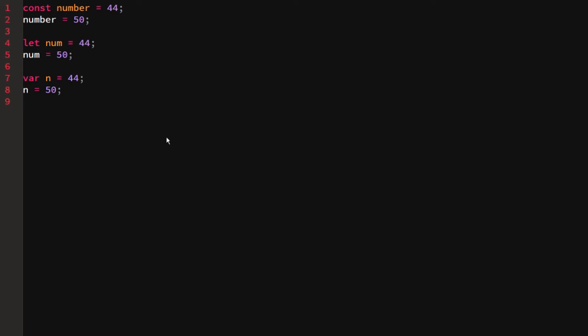In the first episode I already went over const and let, and I didn't mention var because var is useful in some cases but not a whole lot. I didn't want to cover it in the first episode because you probably didn't have much experience yet. In this file I have defined three variables - number, num, and n - they are all set to 44, and I want to change them to 50, but each is defined differently: the first with const, the second with let, and the third with var.